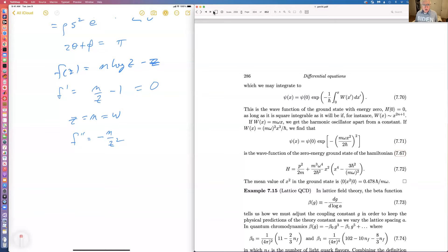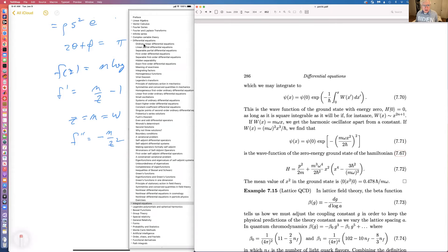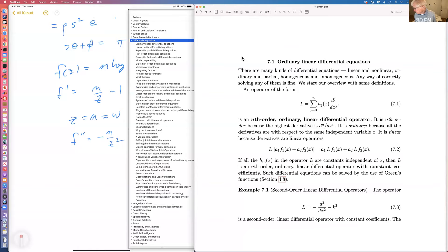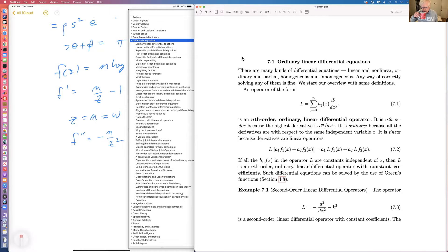Let's start with questions. We're starting the chapter on differential equations. Fall break is Thursday and Friday, so there's no class on Thursday, but we do have class on Wednesday, tomorrow.